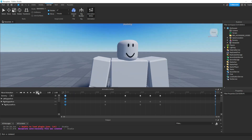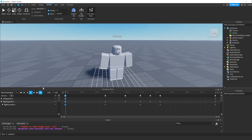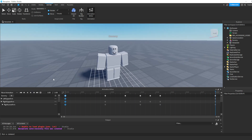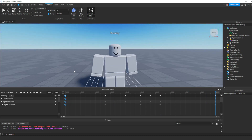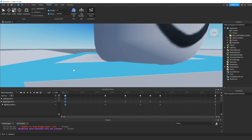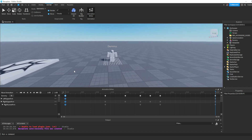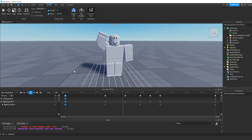Next, do you want this animation to repeat or not? If you click this little loop icon, it'll loop forever. If you click it once, it'll only play once and be done. For this case, I want it to just play once because we don't want to play the animation more times than that.